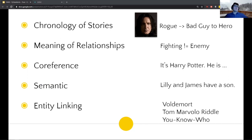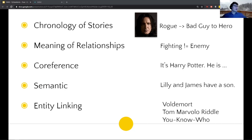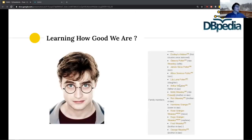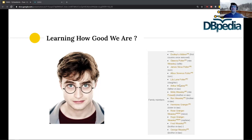Third, coreference is a big challenge. It happens a lot — for example, 'Harry Potter... he's the son of James Potter.' The algorithm currently can't resolve 'he' back to Harry. We also talked about semantic issues — like negation — and entity linking, which is hard because some characters may be referred to in many different ways. The last and perhaps most important issue is evaluation: we didn't have a ground-truth corpus to measure what the actual relationships between characters should be.